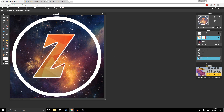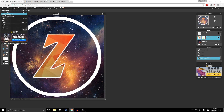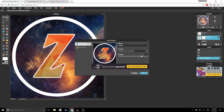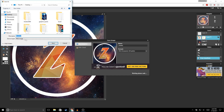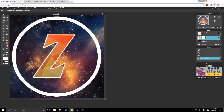Once you're done with your logo, in order to save your image go to File, Save. Make sure the quality is up to 100 and for the format select PNG. Click OK, name it whatever you want, and go ahead and click Save.